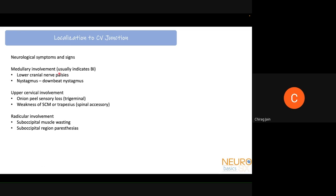Neurological symptoms indicating CV junction involvement include medullary involvement with lower cranial nerve palsies and downbeat nystagmus, which may indicate direct compression or intrinsic medullary involvement, or basal invagination in atlanto-axial instability. Upper cervical involvement — particularly the fifth and eleventh nerves with onion-peel sensory loss and weakness of the sternocleidomastoid and trapezius — also localizes to the upper cervical or CV junction region. Radicular C2 nerve root involvement causing suboccipital muscle wasting and paresthesias also localizes to the CV junction.